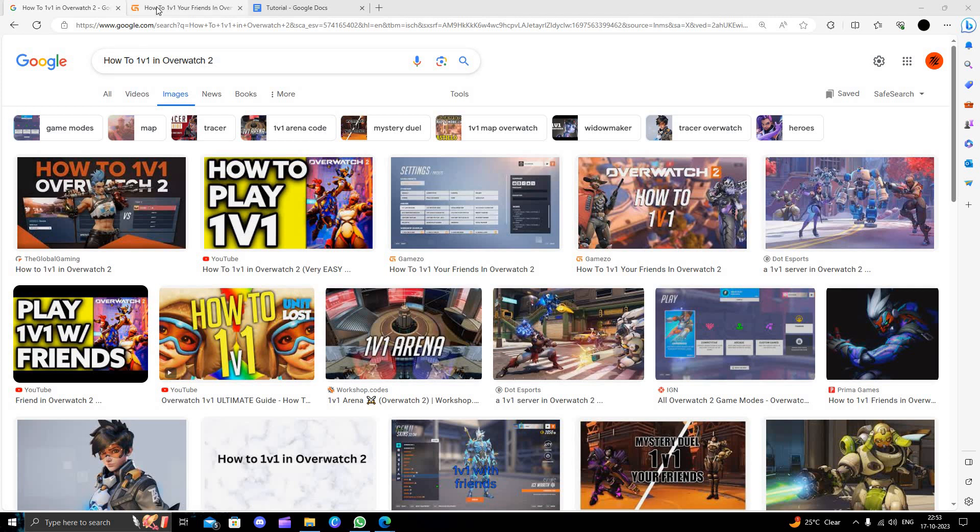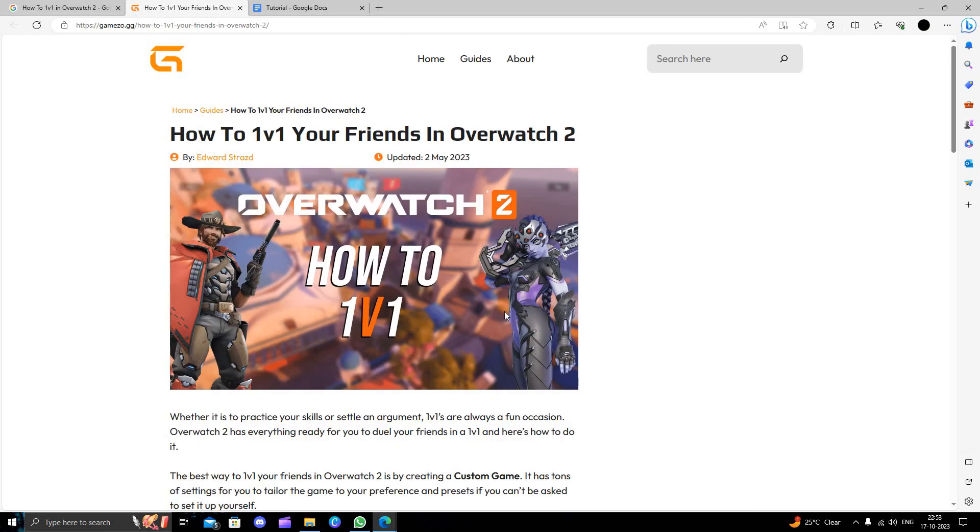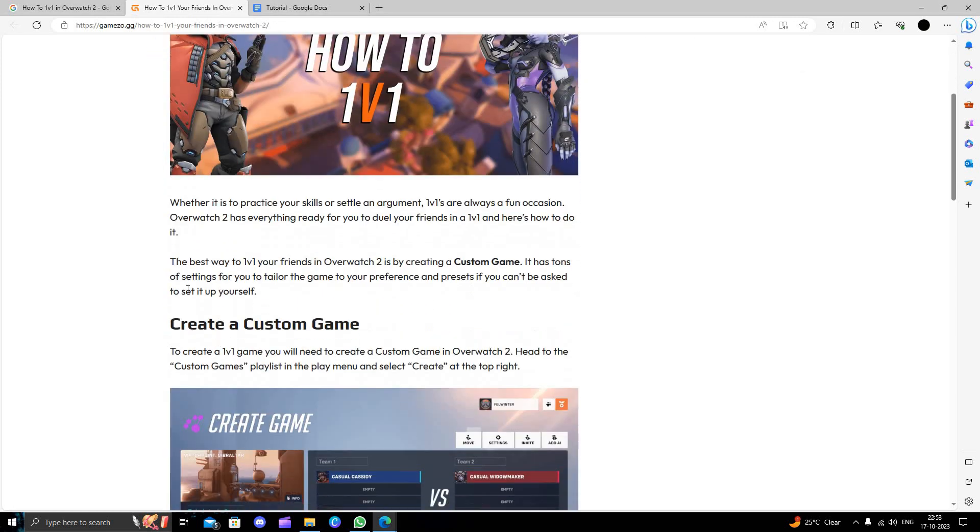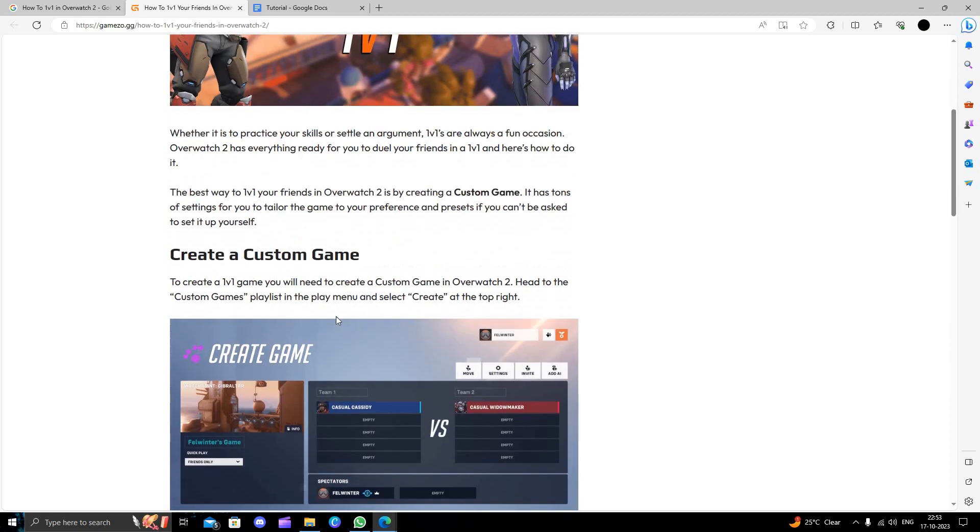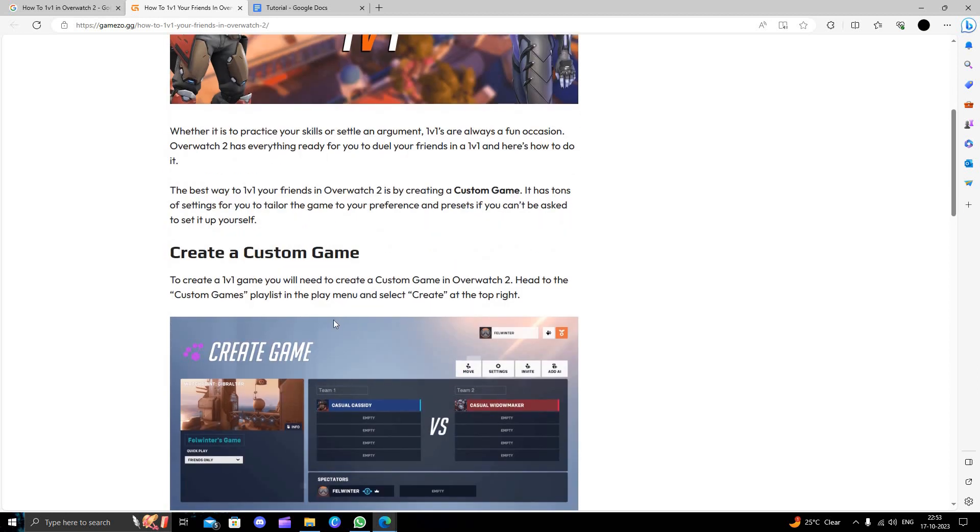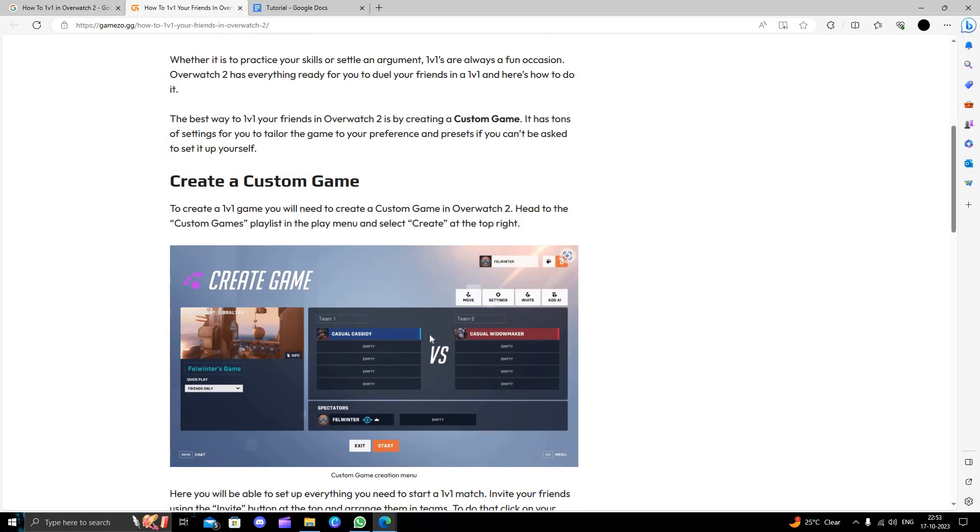First of all, you have to follow the steps. You have to create a custom room in 1v1. Just create a custom room. So here is versus mode.